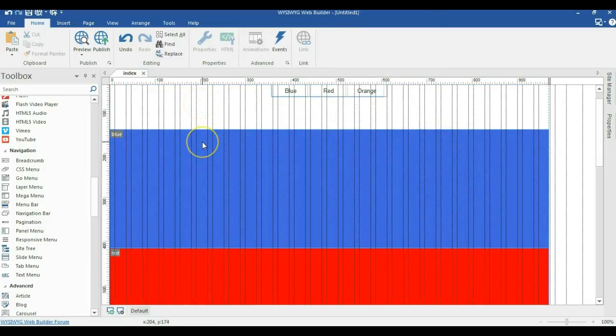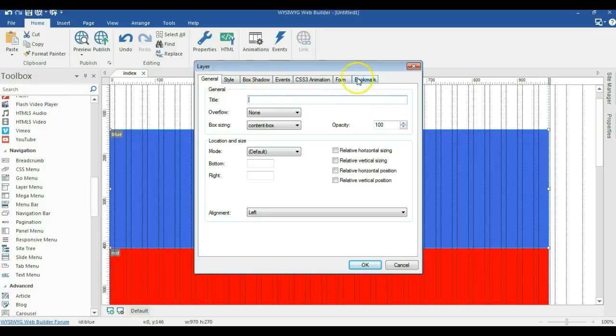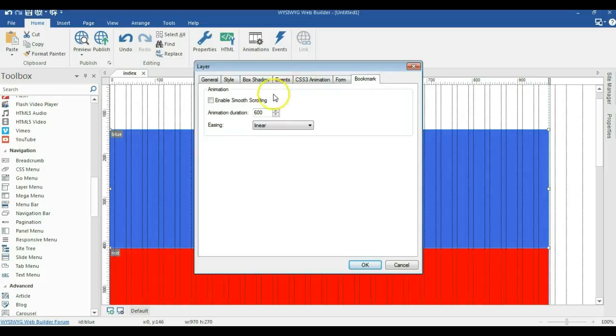you have to double click in the various layers you brought into your canvas. So I'll go ahead and double click this one. And when you check the layer properties, the last part of it is bookmark. So you go ahead and click on bookmark. And you check the enable smooth scrolling.